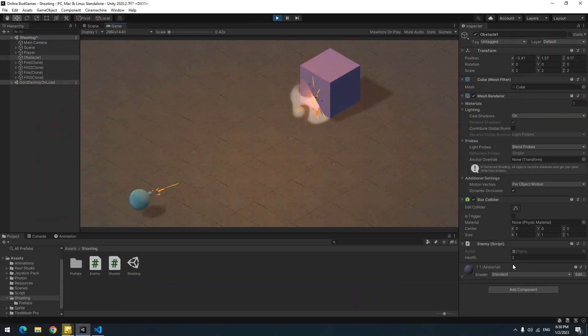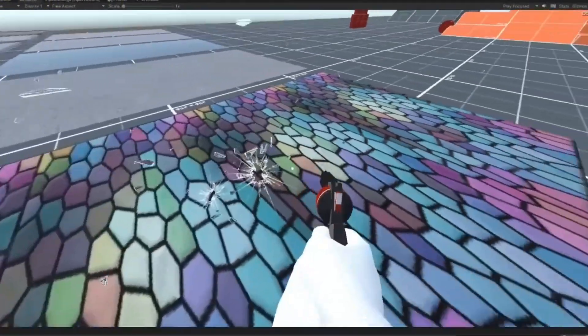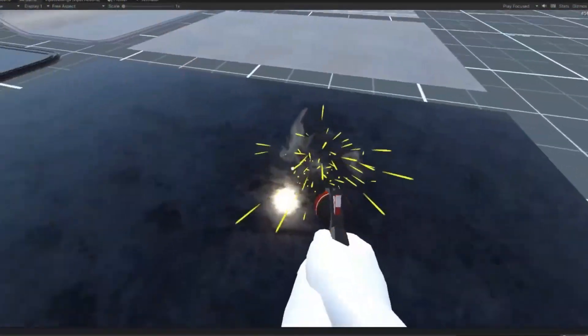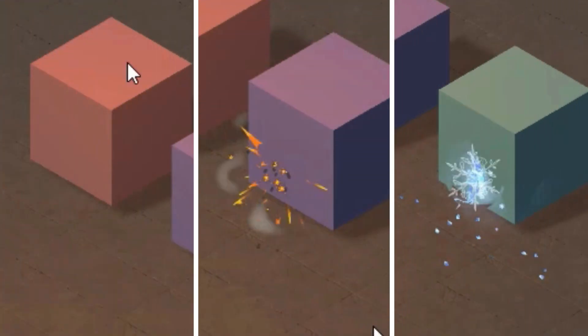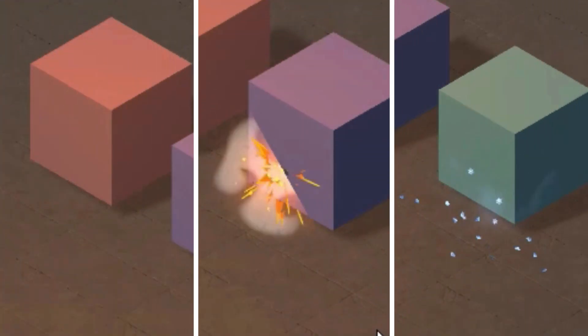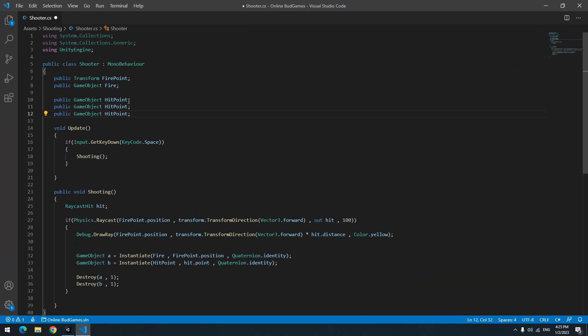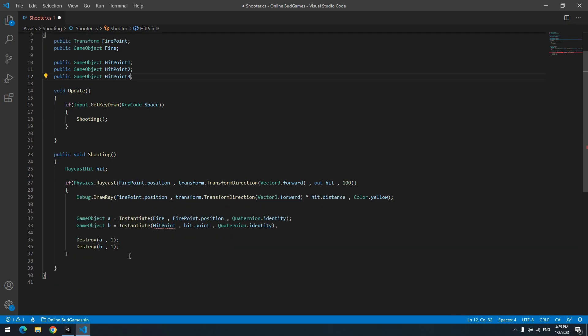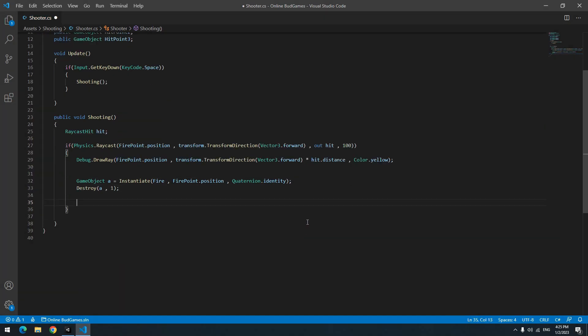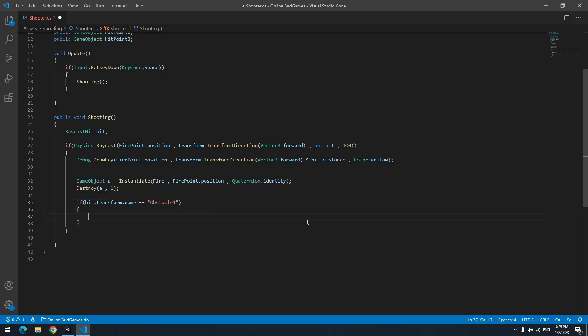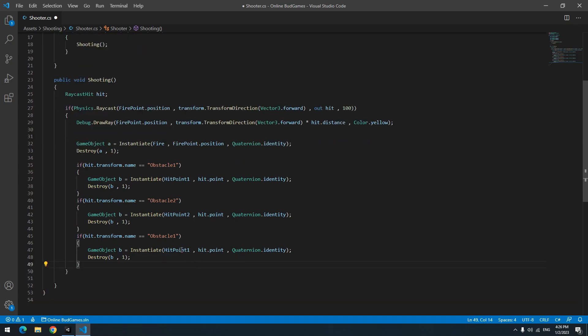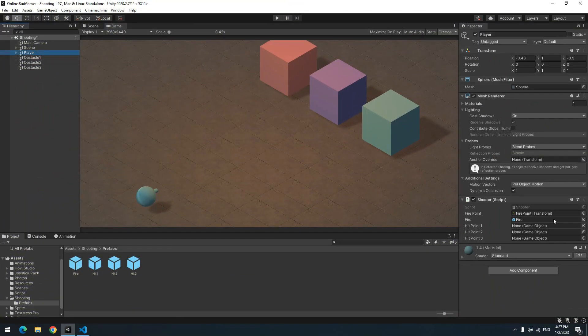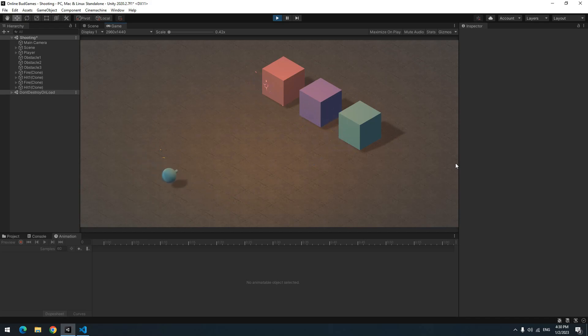In games when you shoot different things, particles are related to the type of those things. For example, we have three objects here and we want by shooting any of them a special particle of that object plays. So in the script, define three hit point game objects for particles and remove the last hit point produce command. Now with this if, we say if name of the object that is in contact with ray was obstacle one, particle one produces. If its name was obstacle two, particle two produces. And if its name was obstacle three, particle three produces. Now give different particles to the player and press play. As you can see, any object's particle is different from another object's.